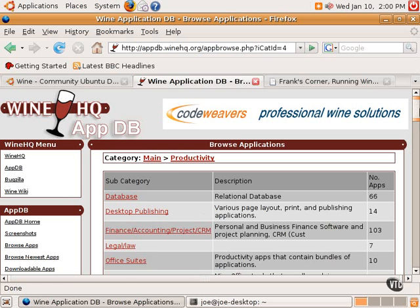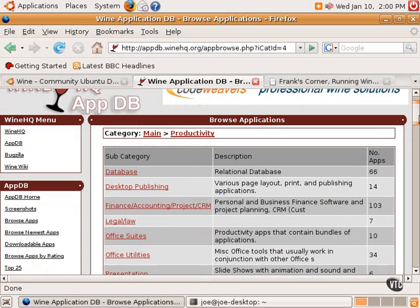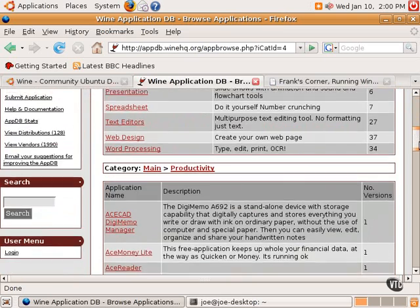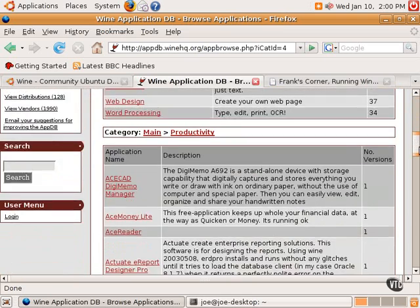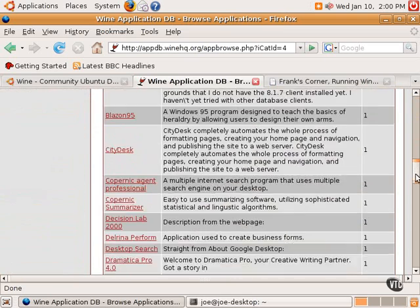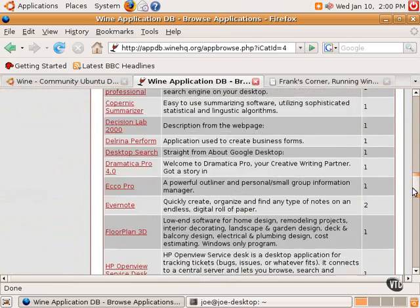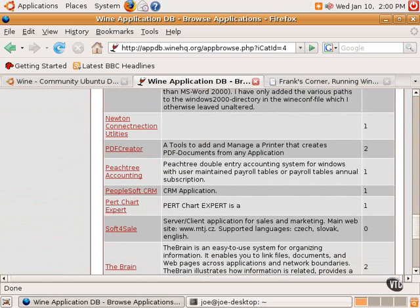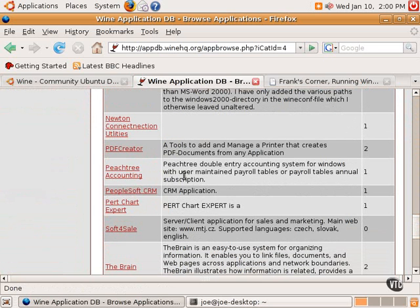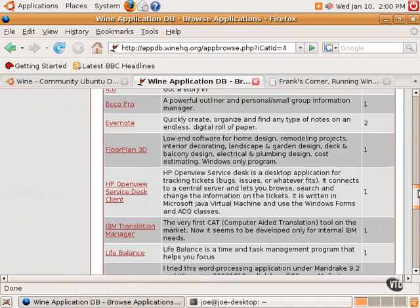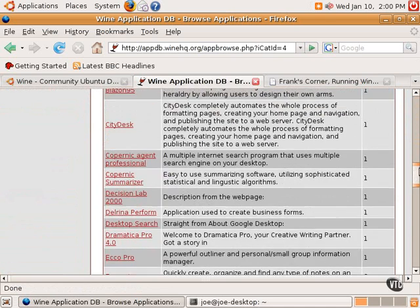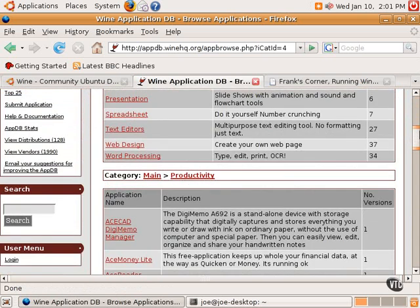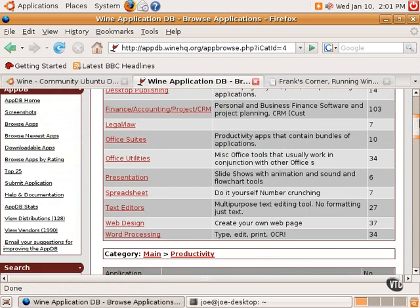Desktop publishing, finance, accounting, legal, law, office suites, and the like. And then the productivity subcategories are below that, and one can see all the applications that are listed. And if one picks an application, there will be notes or comments or perhaps some tips from other users on how to get that particular application working well.